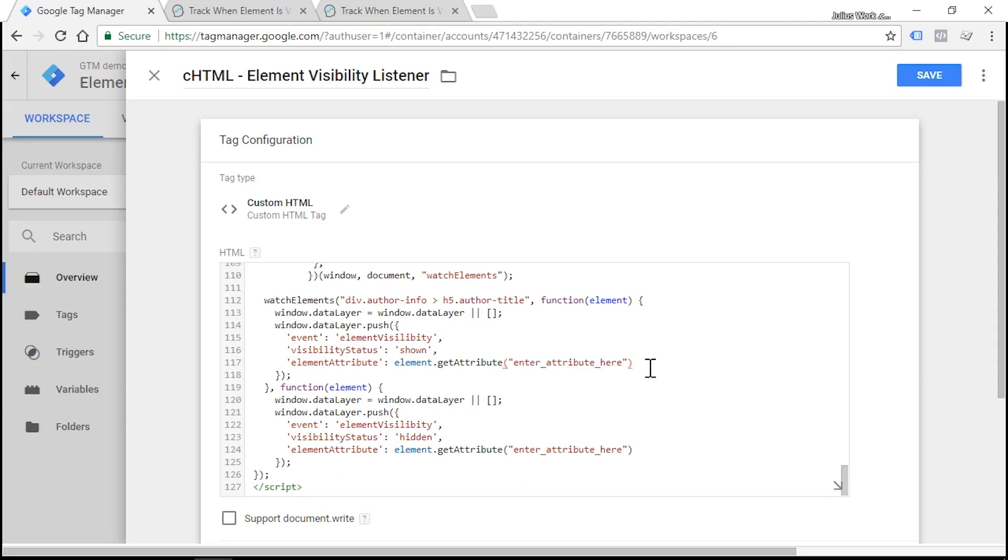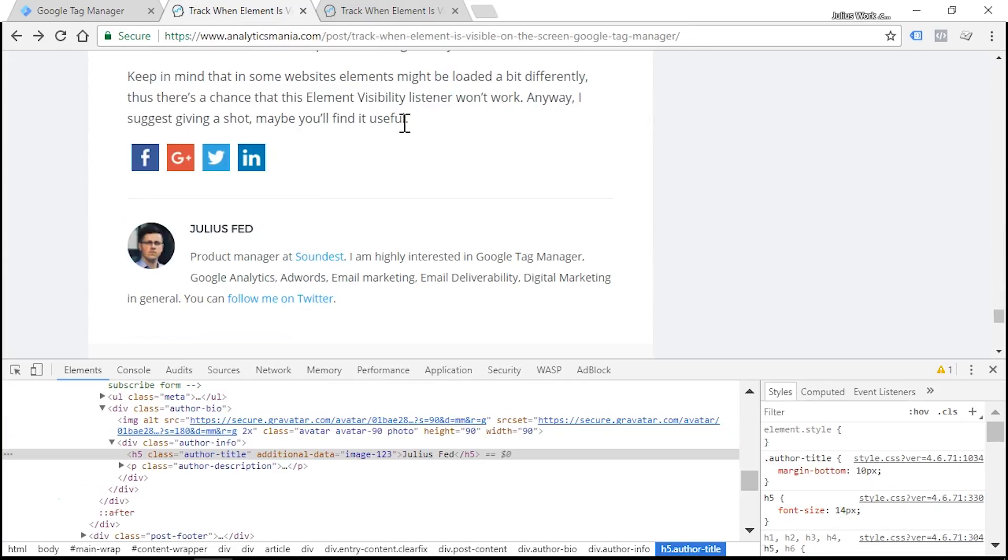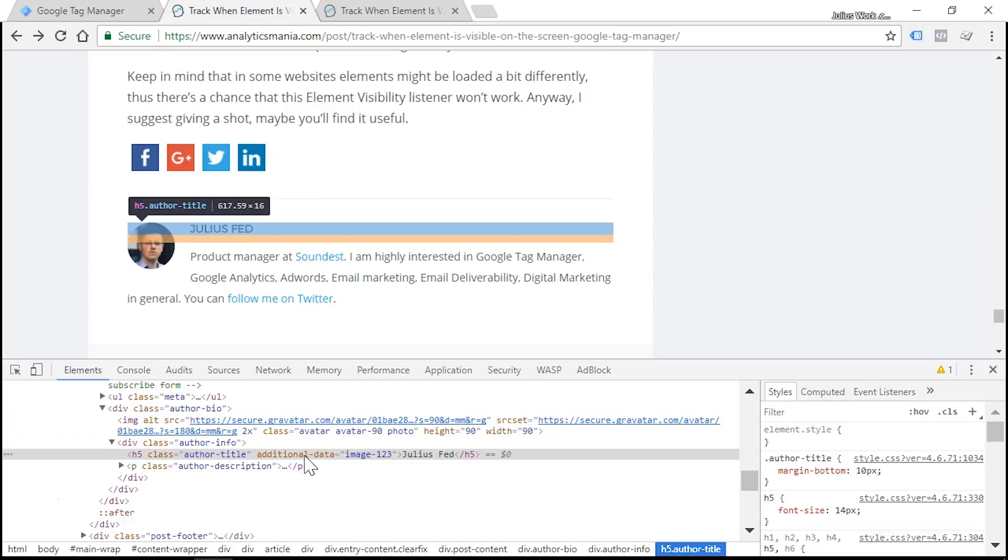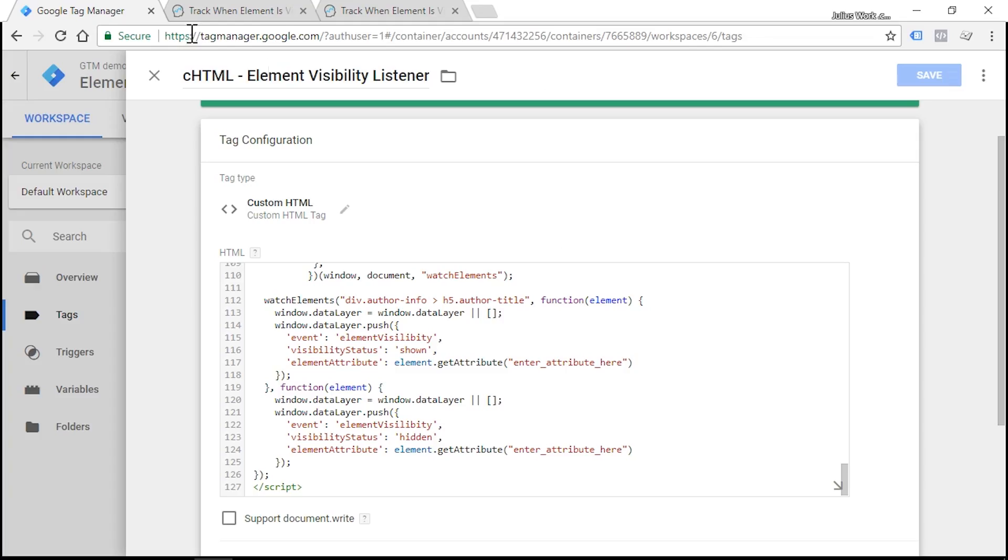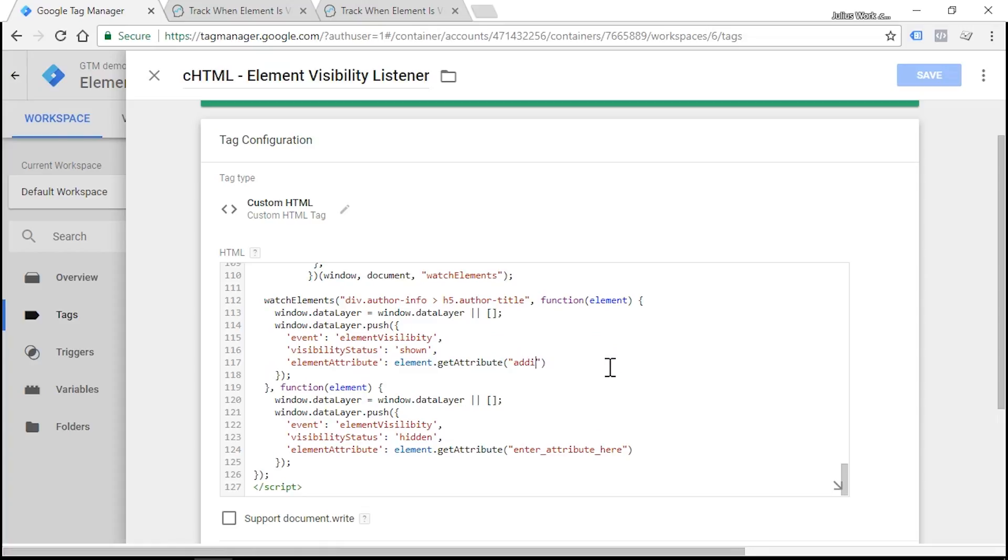So when the element appears on the screen, I can actually fetch the value of that attribute. For example, let's go back to the website. And as you can see, the author title has an additional attribute called additional data. So if I wanted to fetch its value, all I have to do is just to replace this placeholder with additional data.